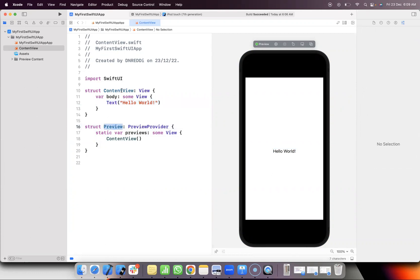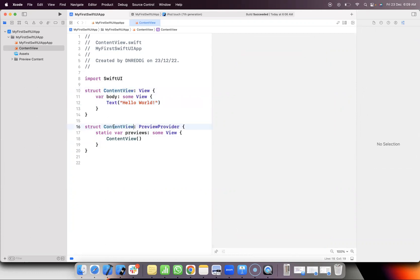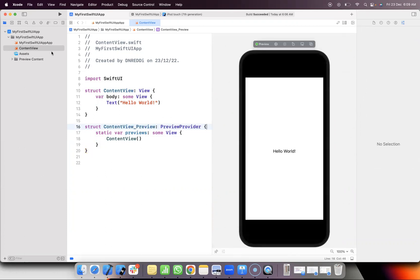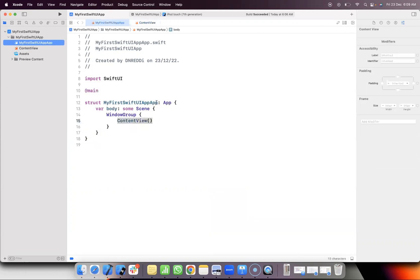In this preview, please click the Resume button to see the preview. If you try this, it will work the same way.